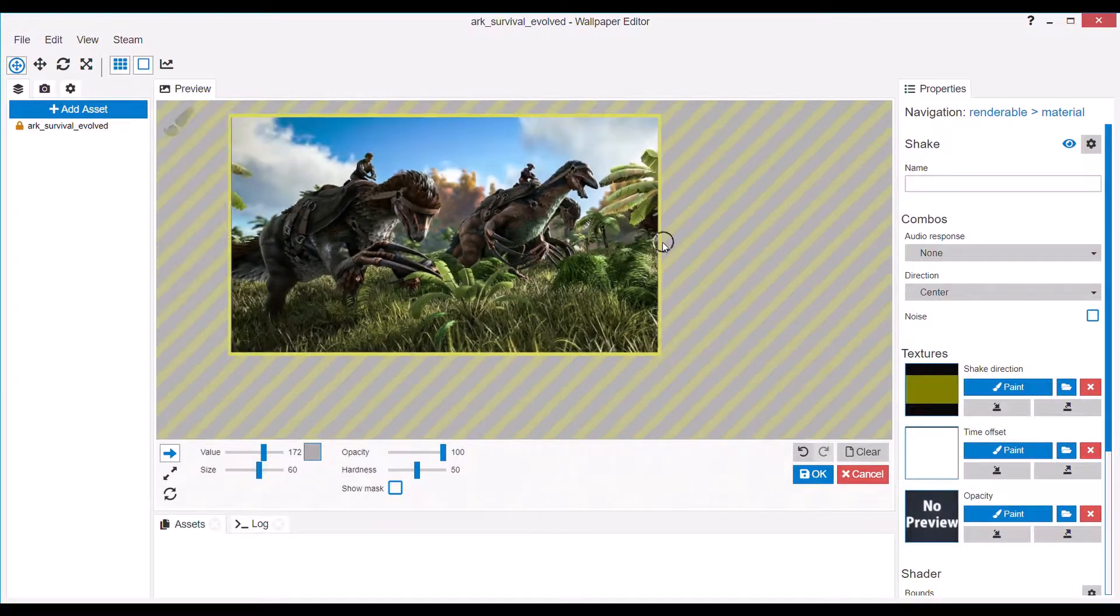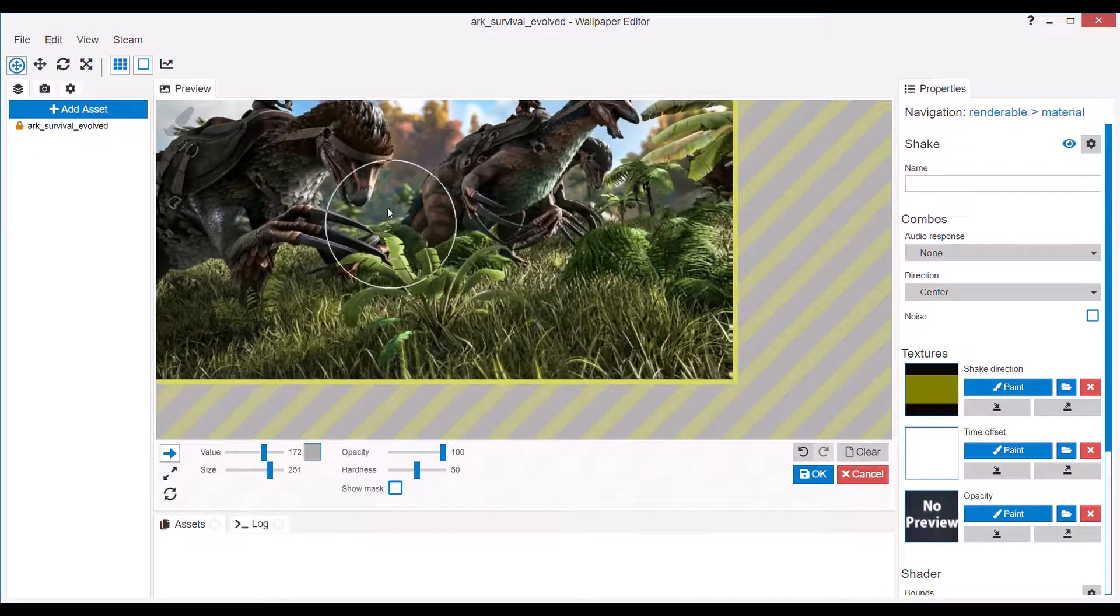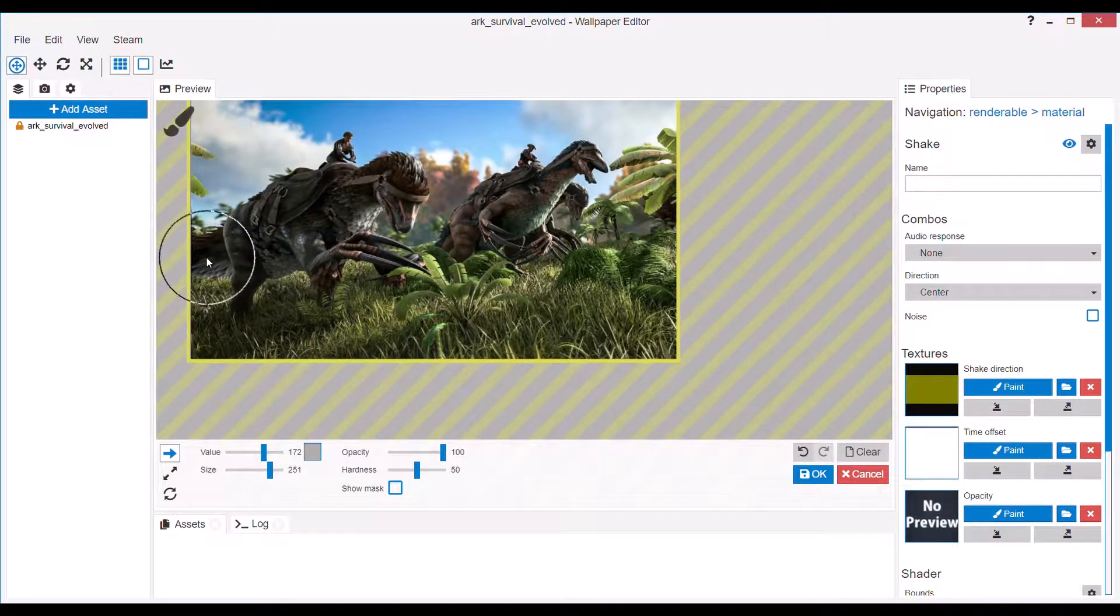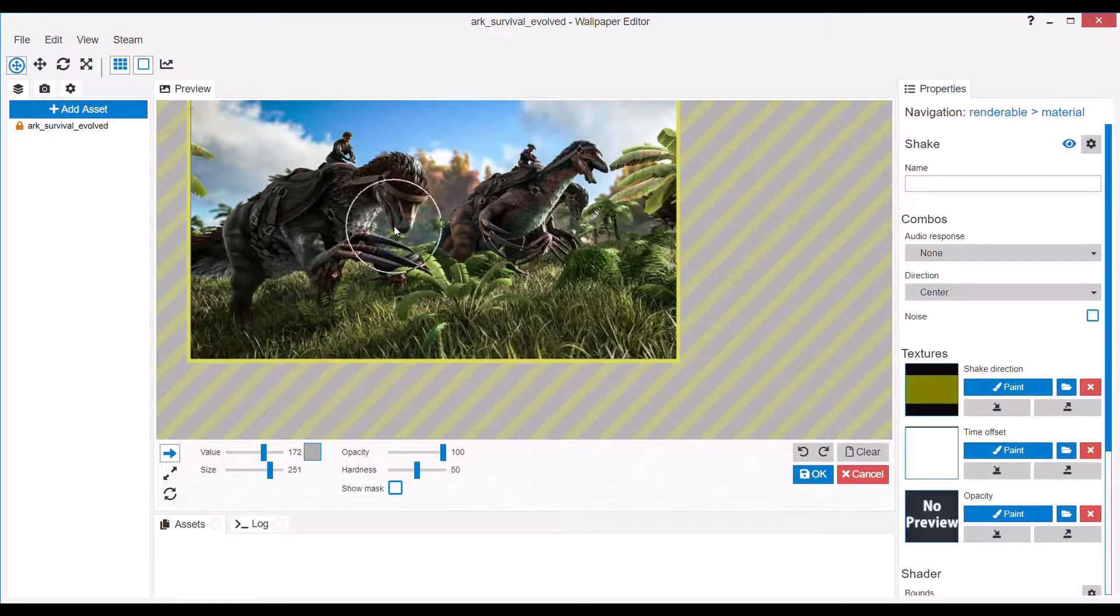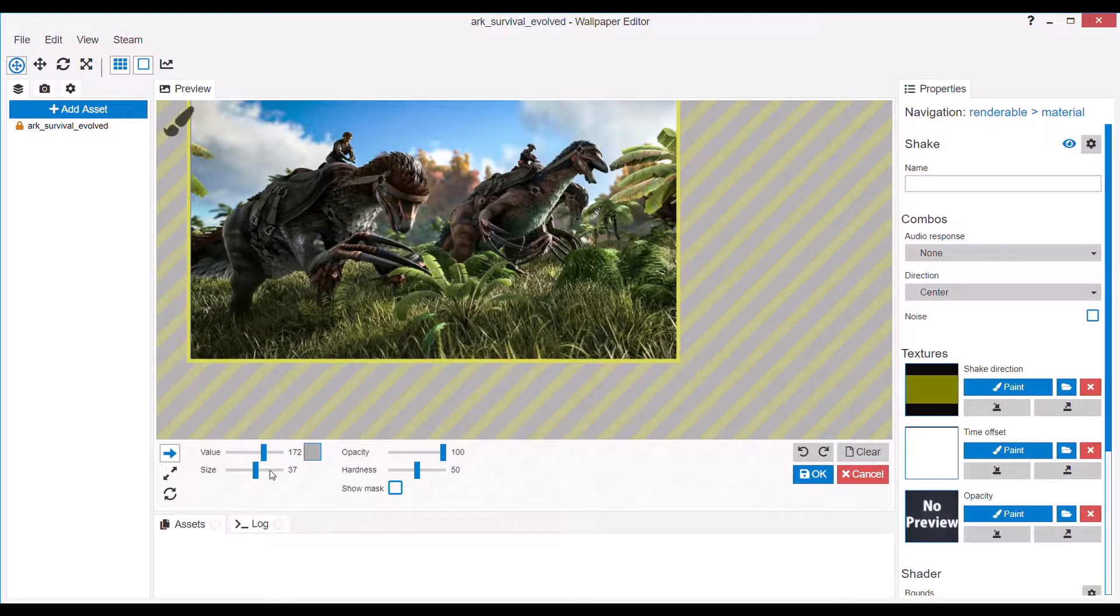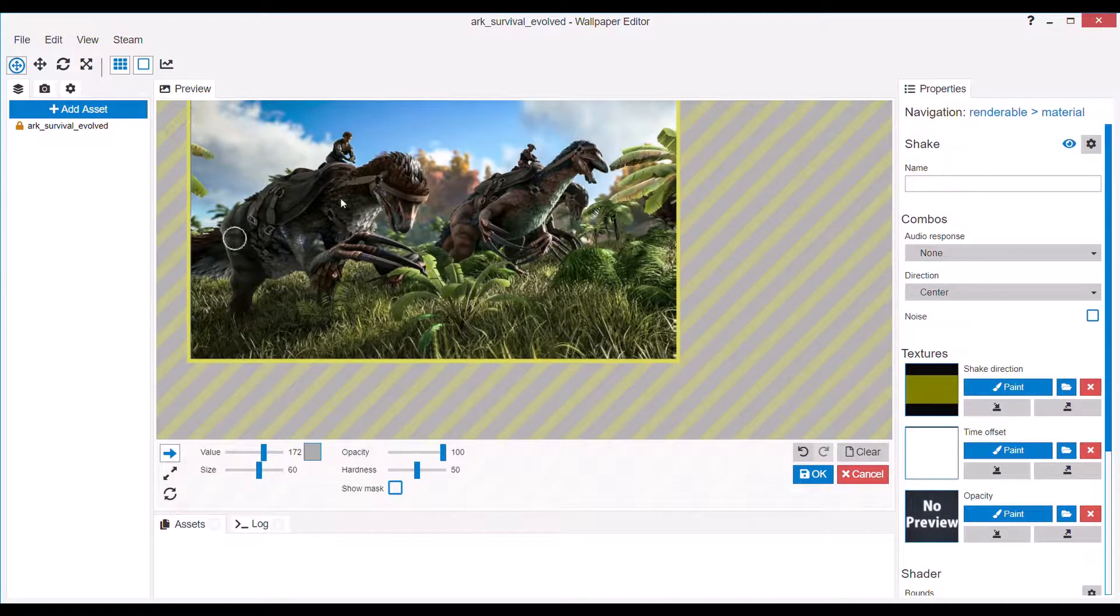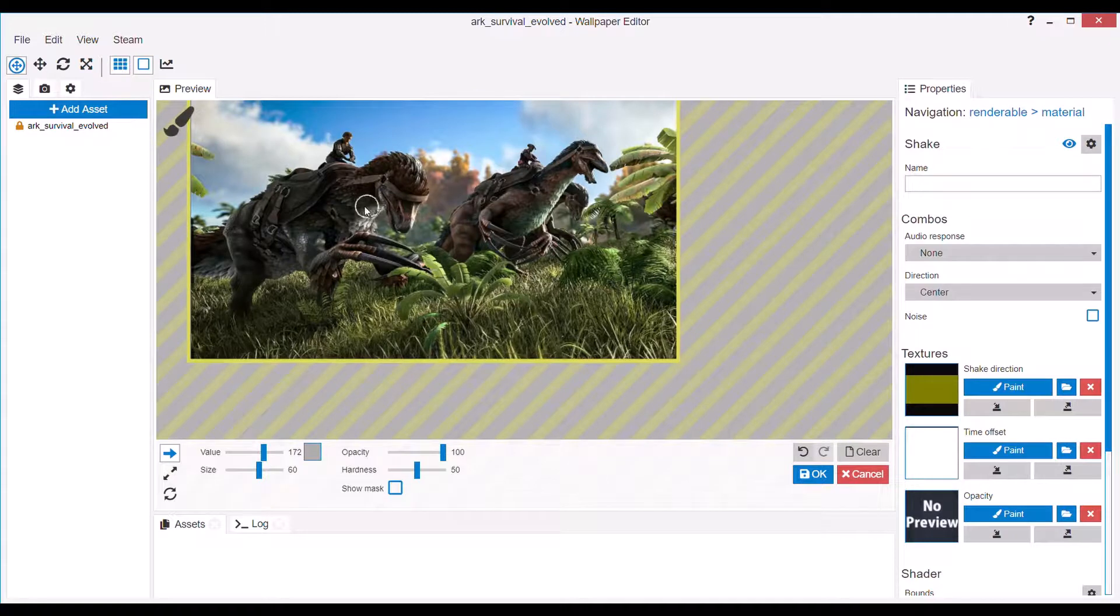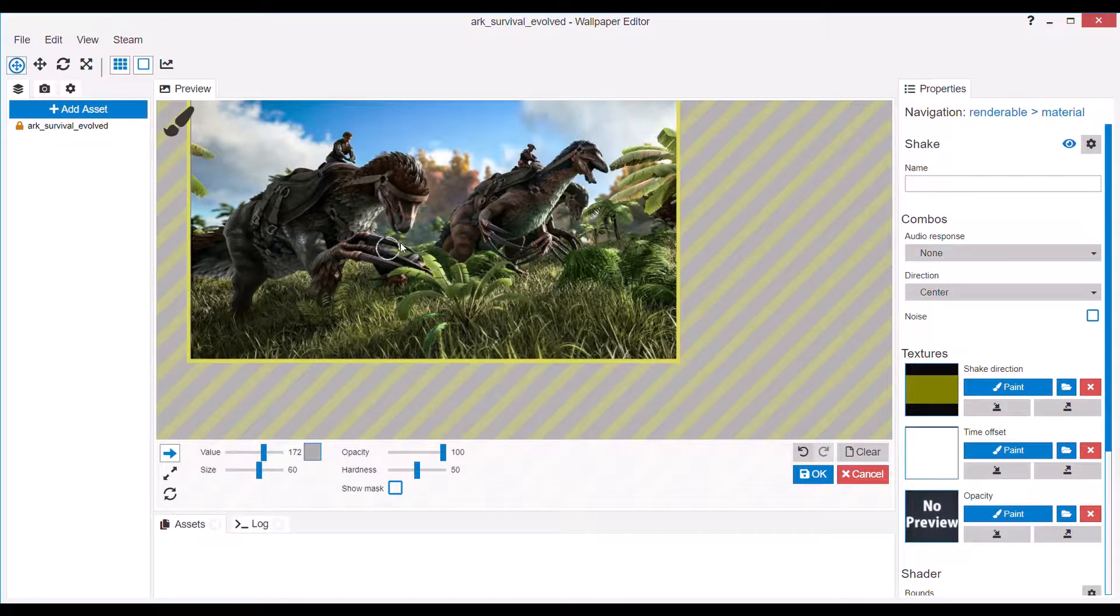But you can see here, for example, you can use this to your advantage and make it look like things are moving in the image. Just make sure you don't make the background move with them as well. Because that can fuck it up slightly. But I can make it look like this Therizino is kind of breathing, I guess.